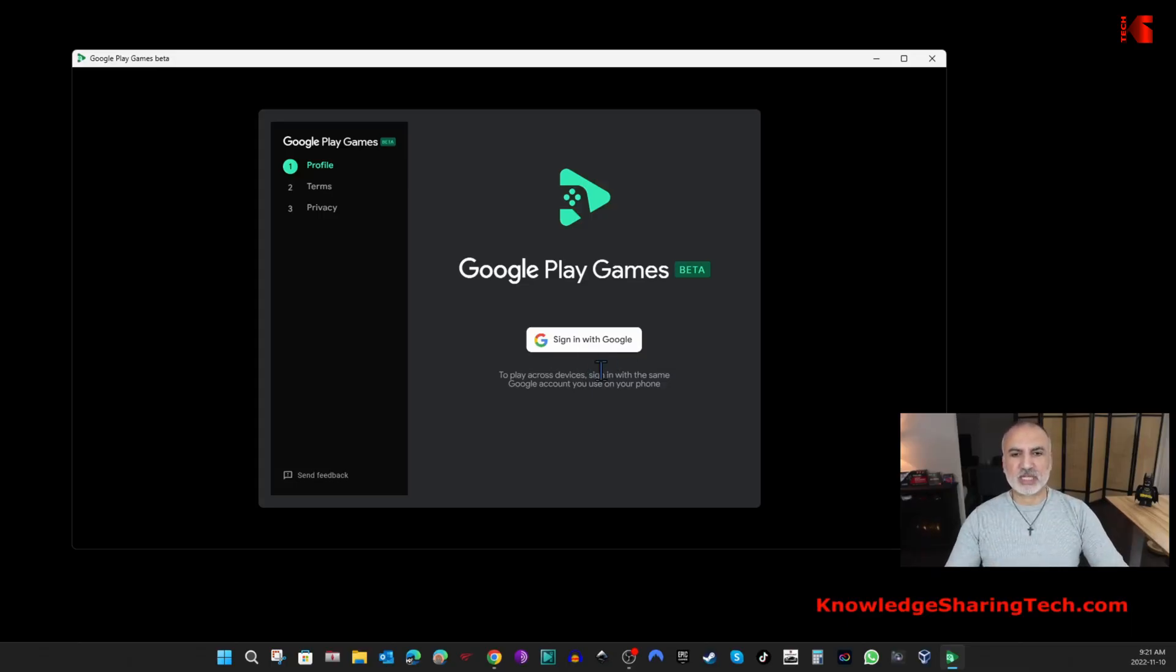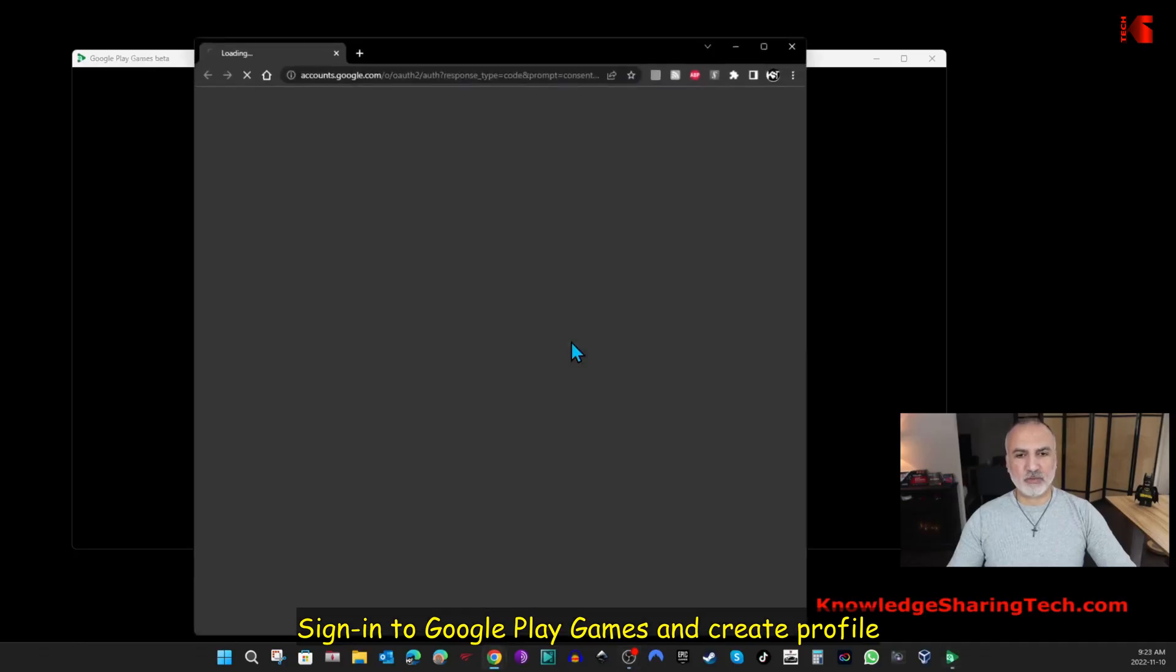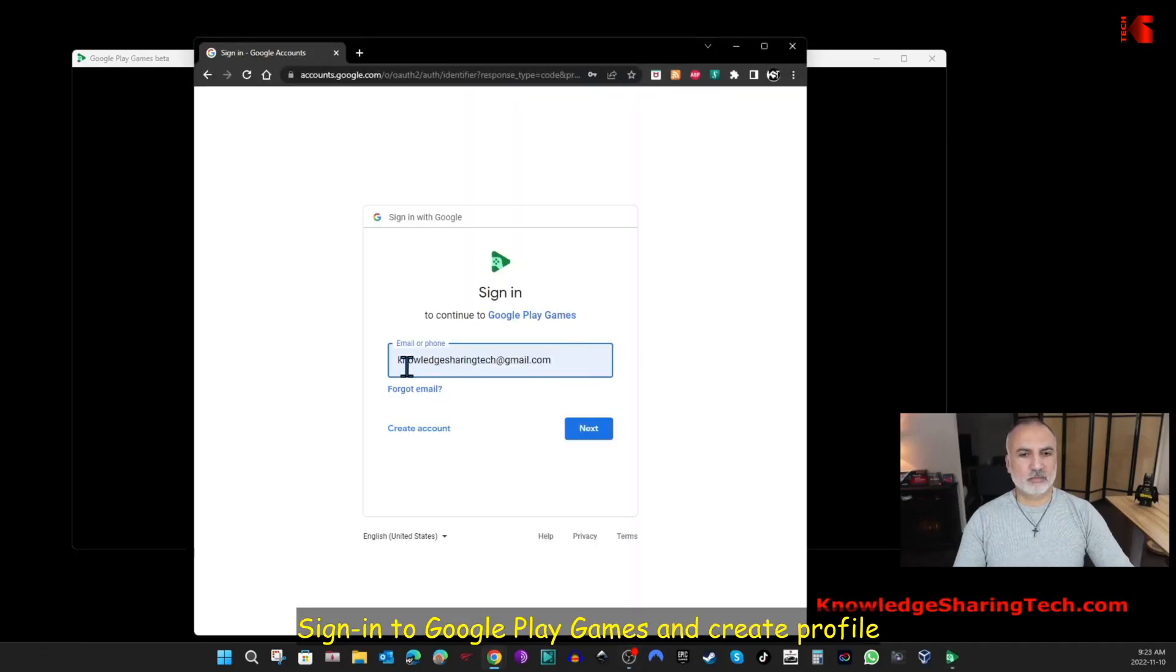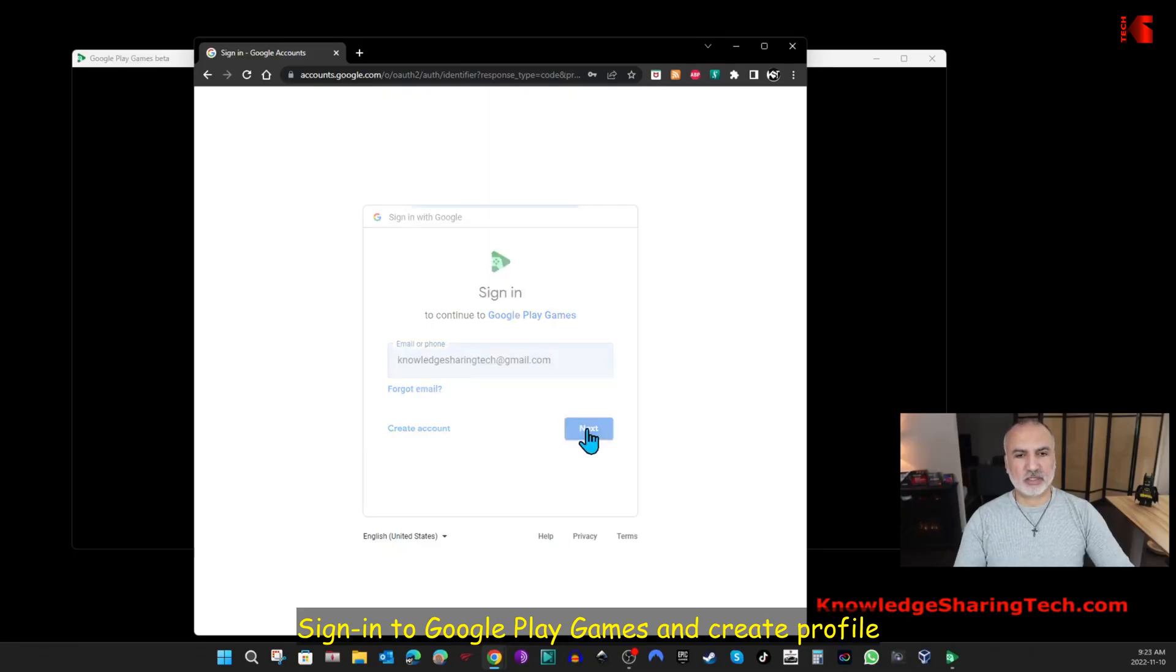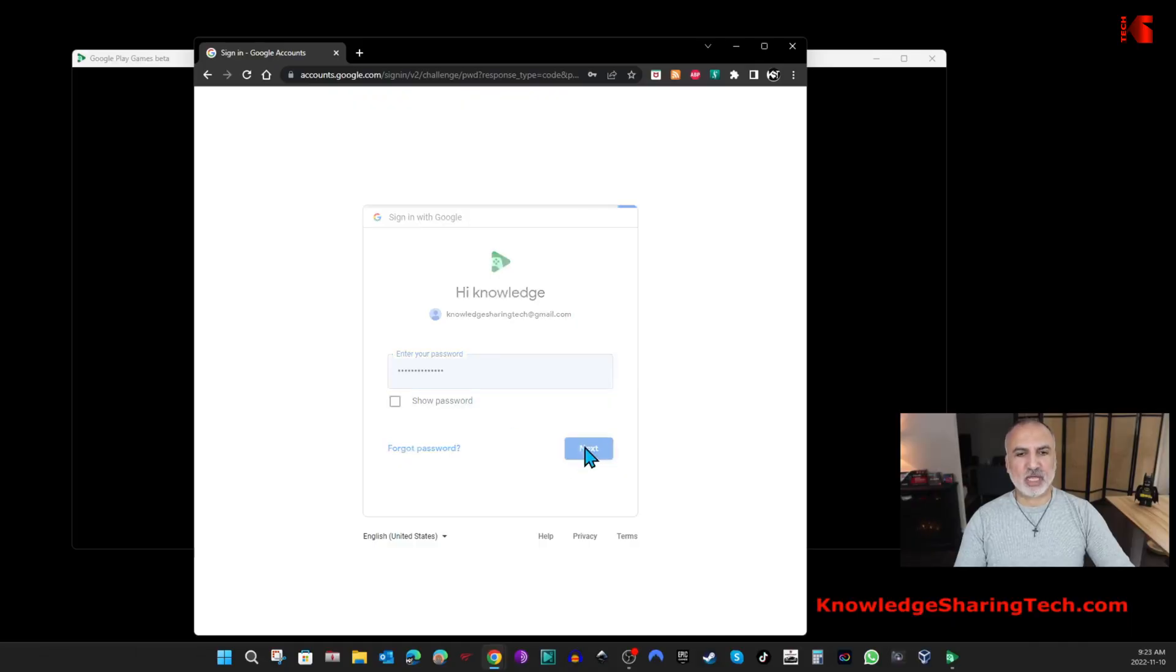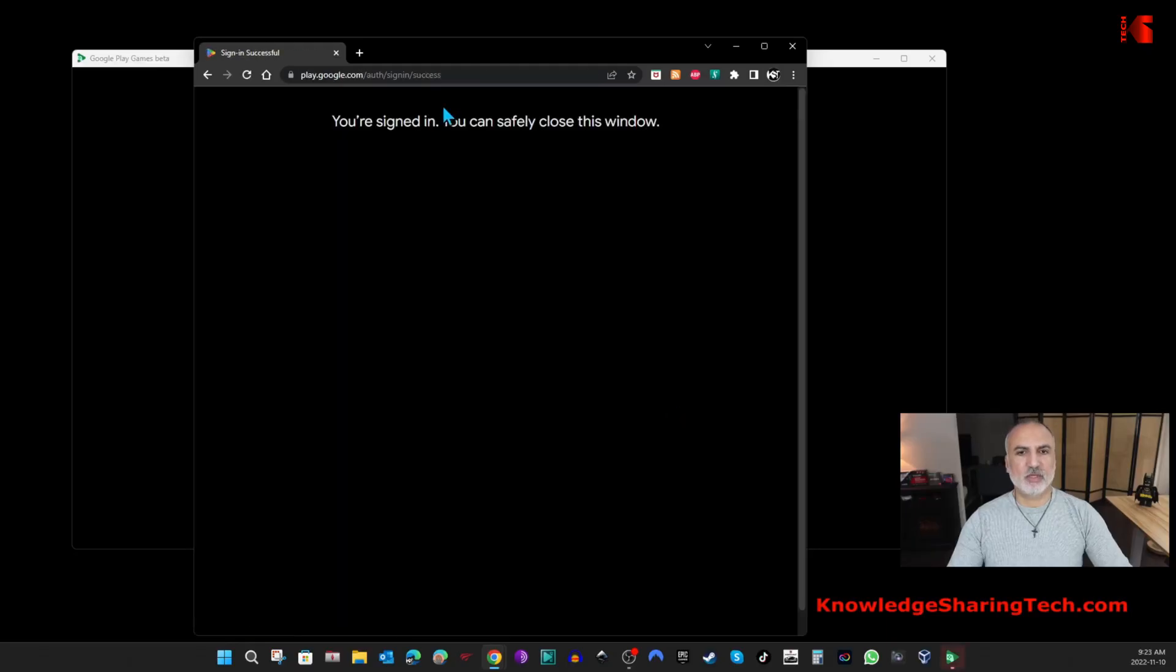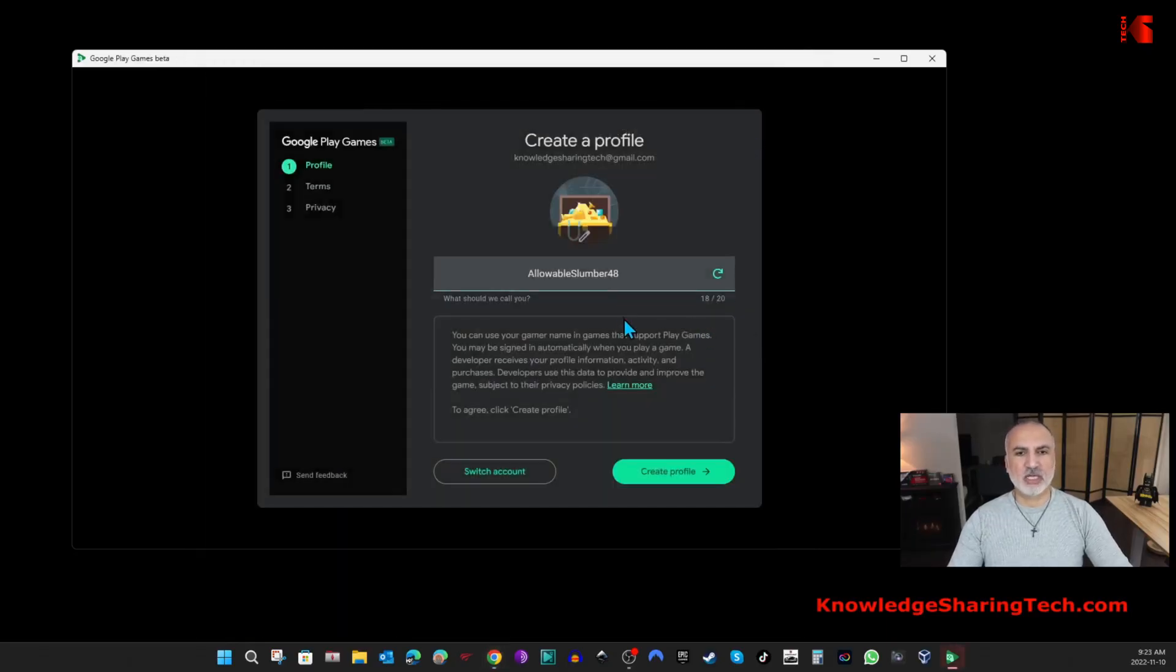I'm gonna sign in with my Google account. Click on Sign In with Google, put your Google account and then click on Next, put your password and then click on Next. Now sign in. You're signed in now, it's safe to close this. I'm gonna close it and you see it signed in automatically.